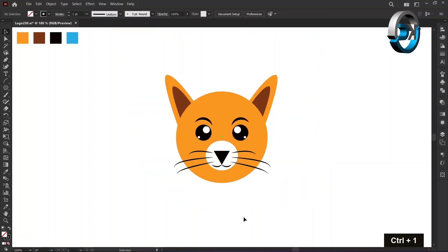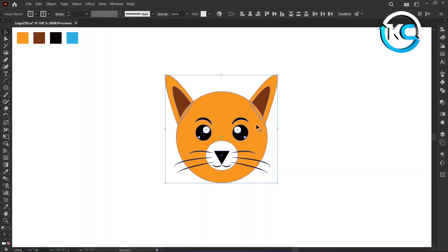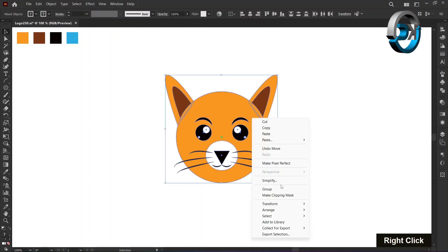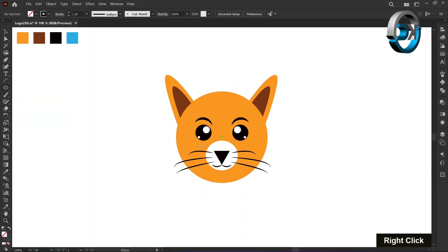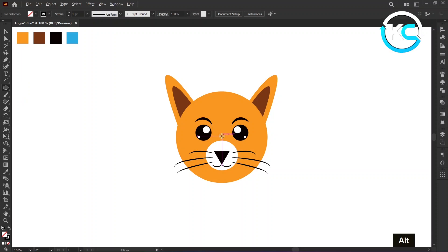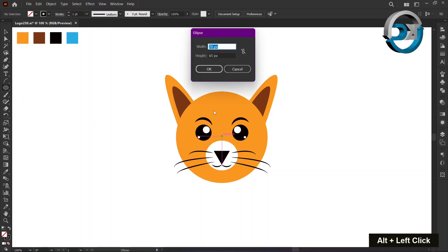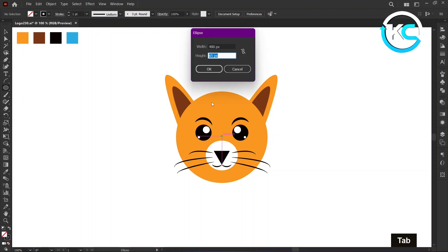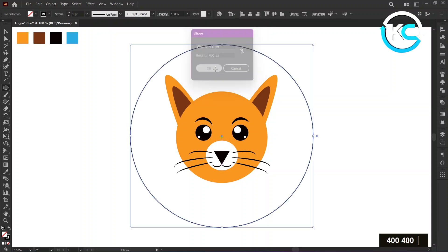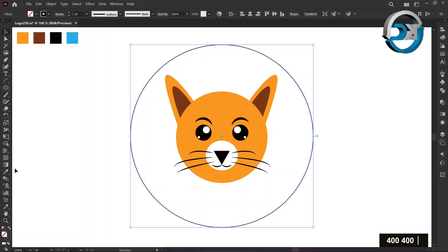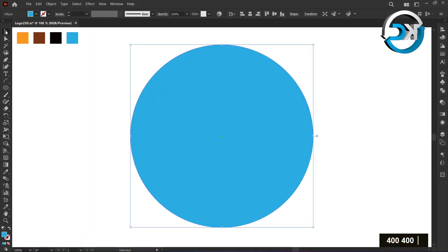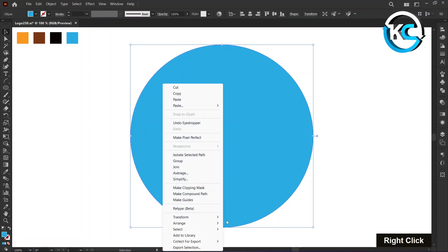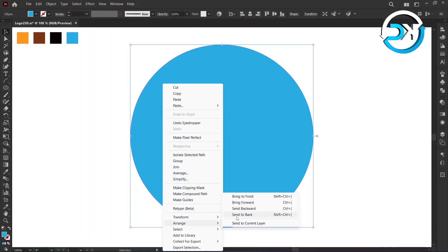Now select all and right click to choose group. Select the ellipse tool. Hold the alt key and left click on the center mark. Set the width and height to 400 pixels and press OK. Change its color using the eyedropper tool. Right click on it, select arrange, and choose send to back.